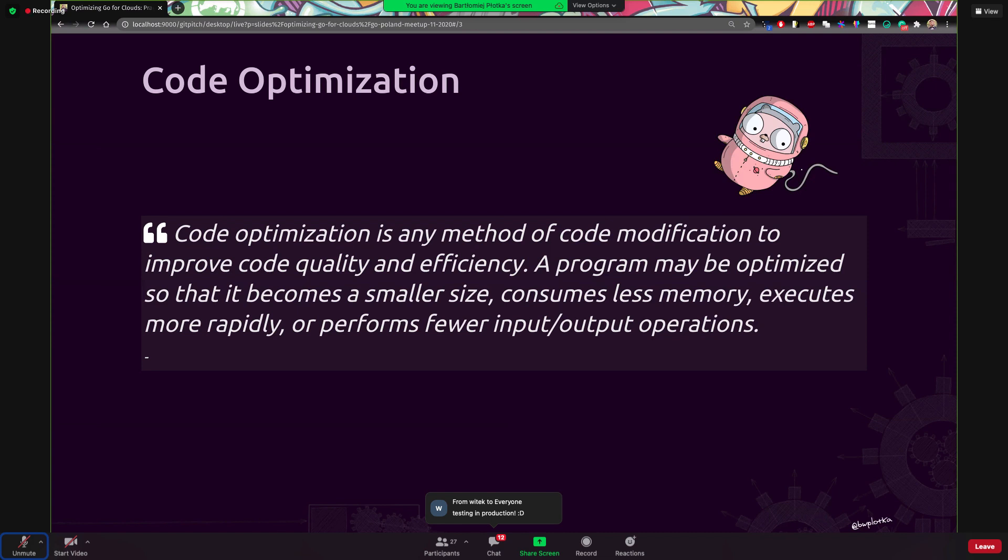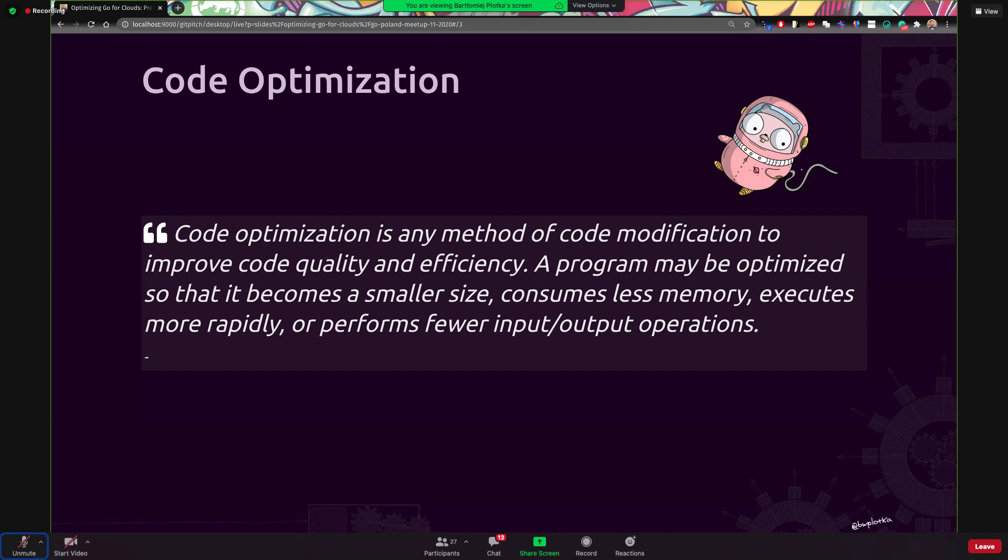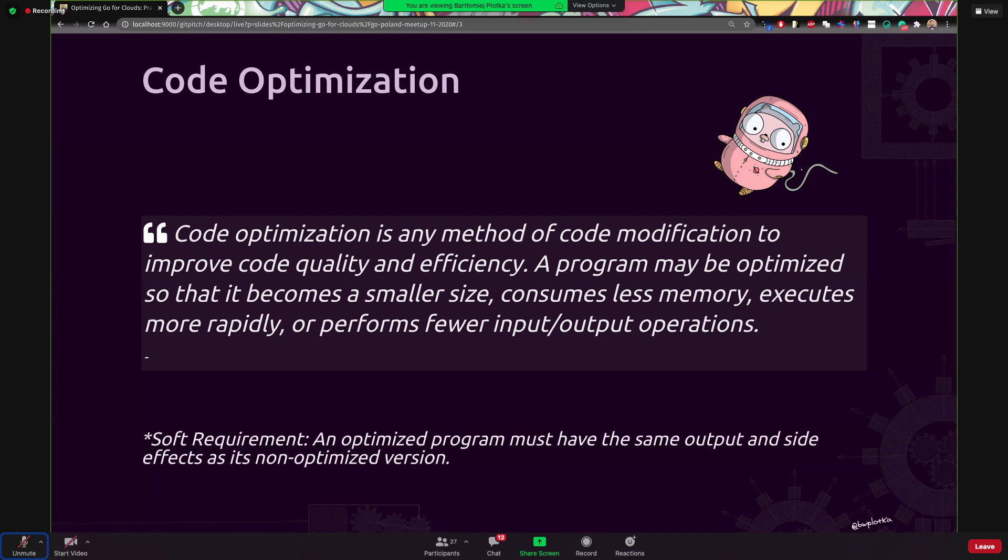Some quick definition of the optimization. I'm pretty sure we are totally aware what it is, but in essence, this is a method of code modification that improves something. It can be smaller binary, if you want to maybe consume less memory, maybe executes faster, really modifies anything. Ideally with the soft requirement of not changing, for the same input there will be exactly the same output. So ideally, if you do any performance optimization, try to not change the APIs, the behavior, because you are just adding more unknowns.